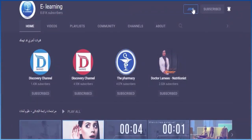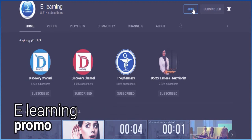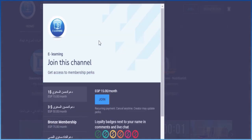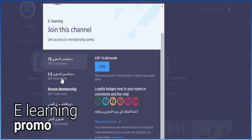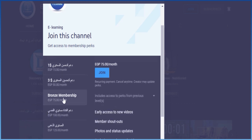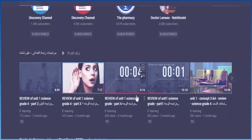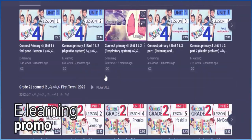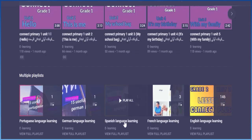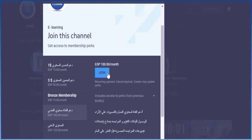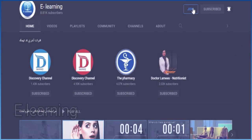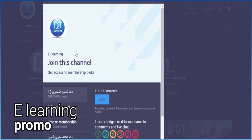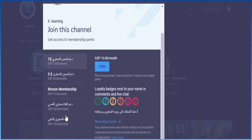لمتابعة هذا الدرس، يمكنك استكمال المحتوى الحصري بالاشتراك في برامج دعم القناة. دعمكم يساعدنا على الاستمرار وتحسين جودة خدماتنا. نذكركم أن هناك العديد من الفيديوهات التي ستظل مجانية، وأن هذا الدرس الحصري سيتم نشره قريبا. شكرا لكم على متابعتنا ودعمكم.